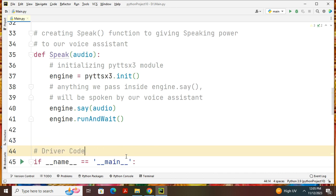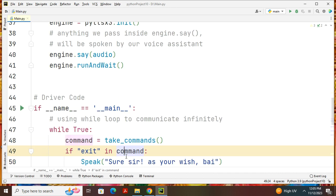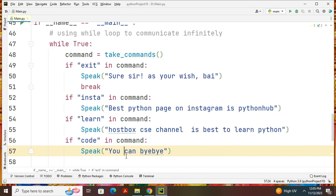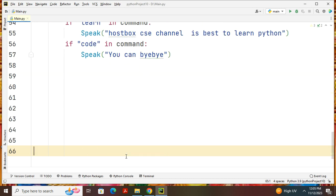At last, you can write the driver code. If name equals main, then command take_commands. If exit command, then say. Whatever command you can give, if insta in command or code in command, it will say you can bye bye like this.